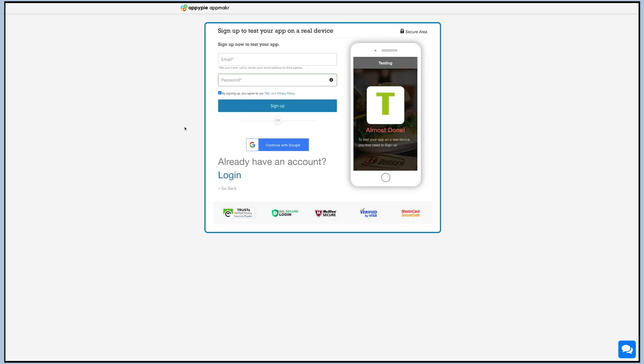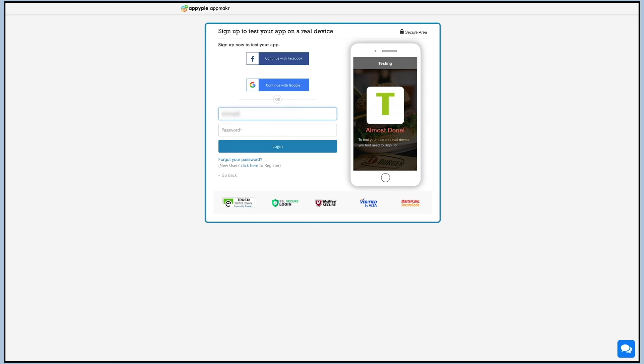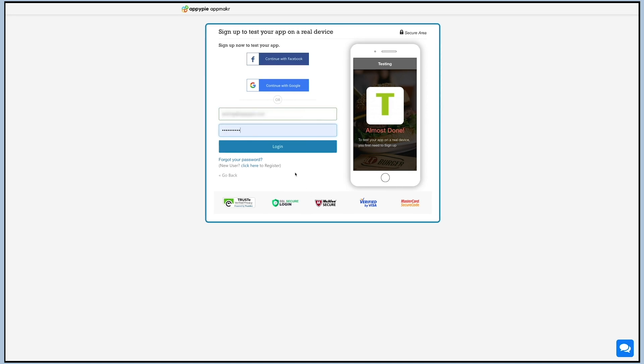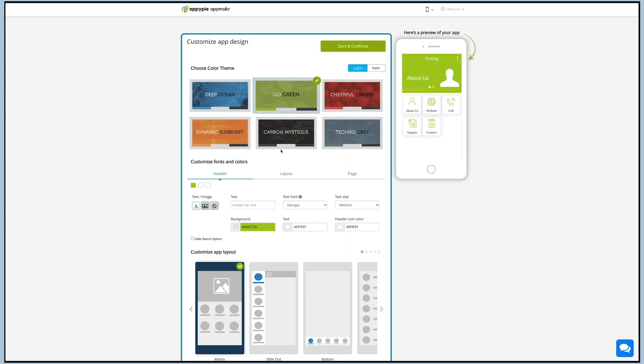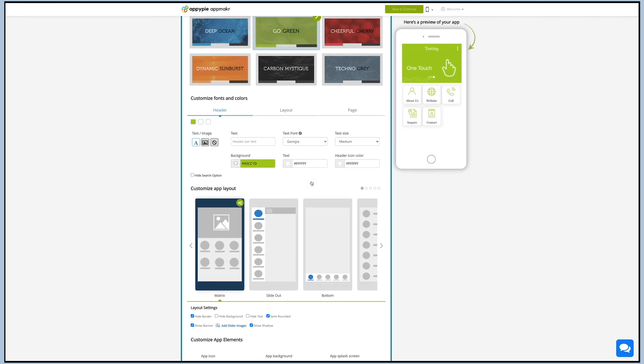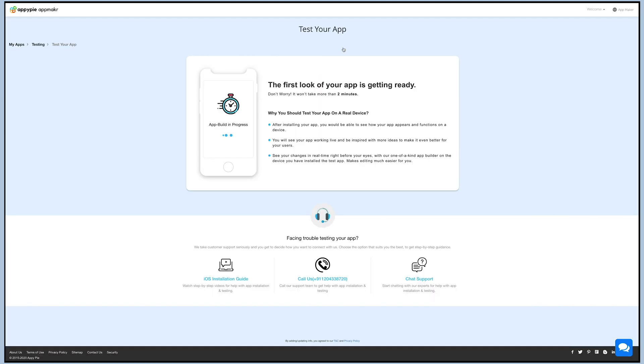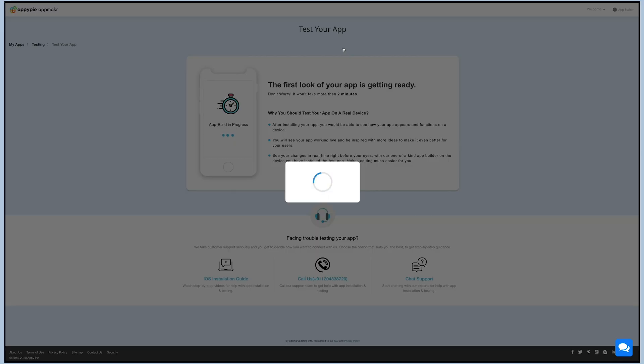If you have already created an account with Appy Pie, login, else create one for yourself. Now you'll be redirected to the customize app design section. Here you can change the look and feel of your app as per your requirement, and to save the changes you need to click on save and continue.